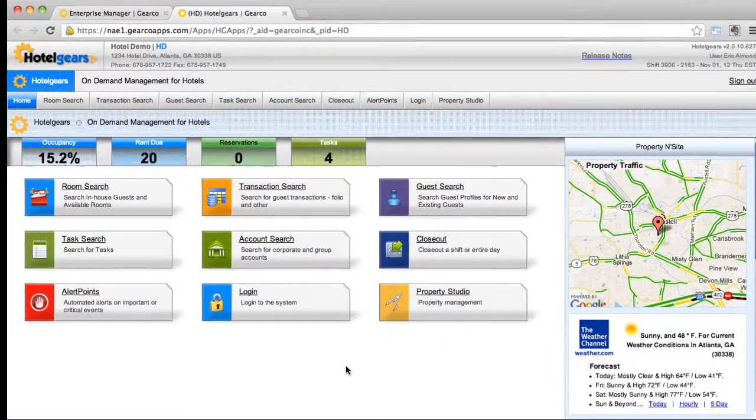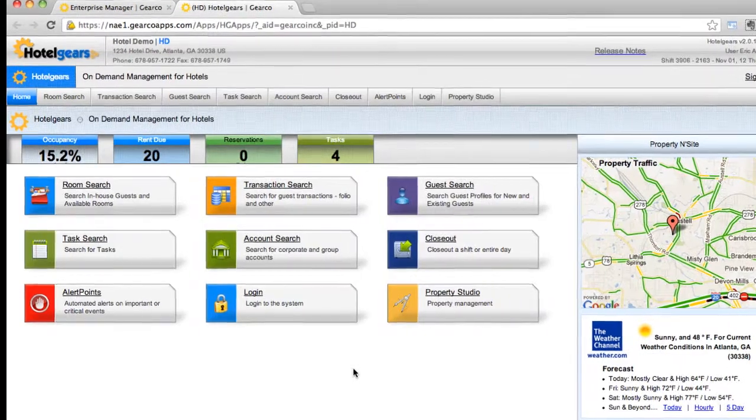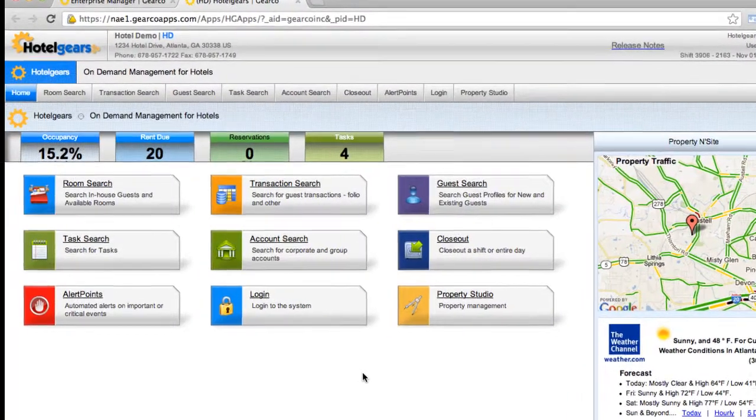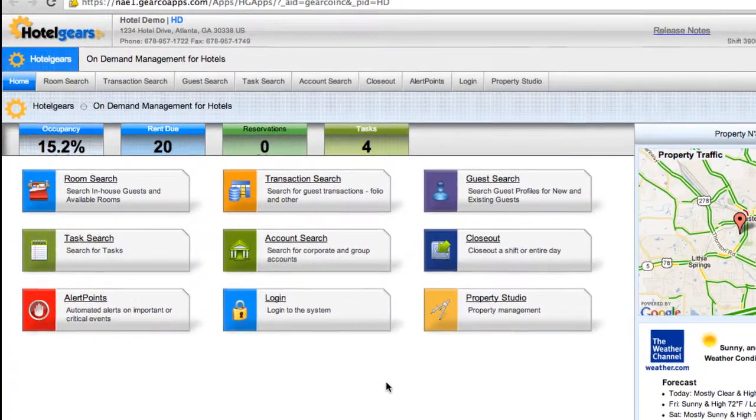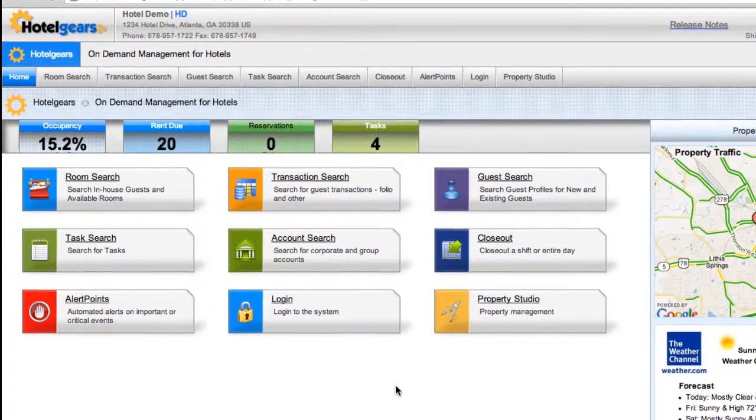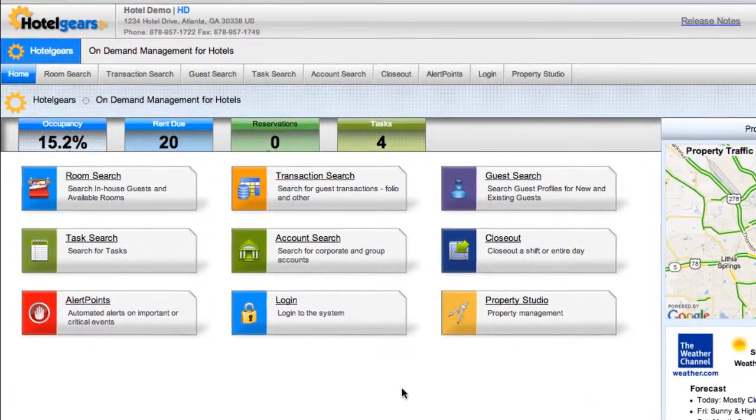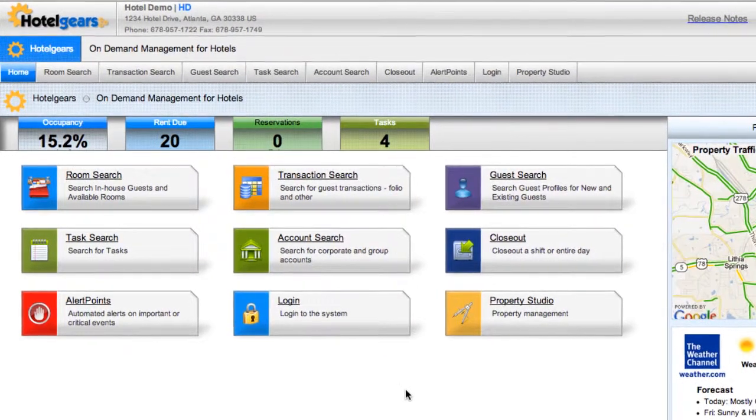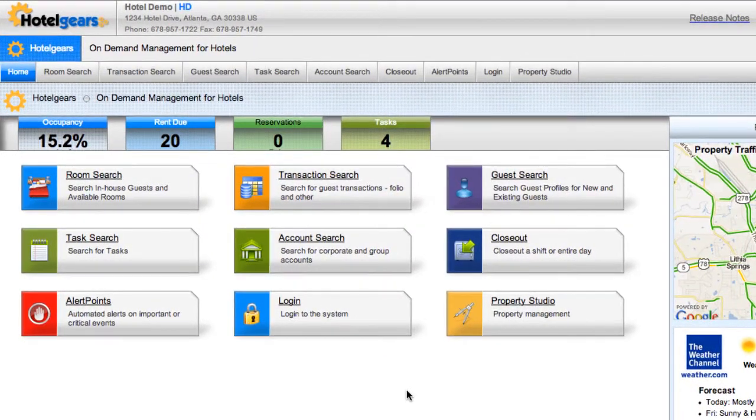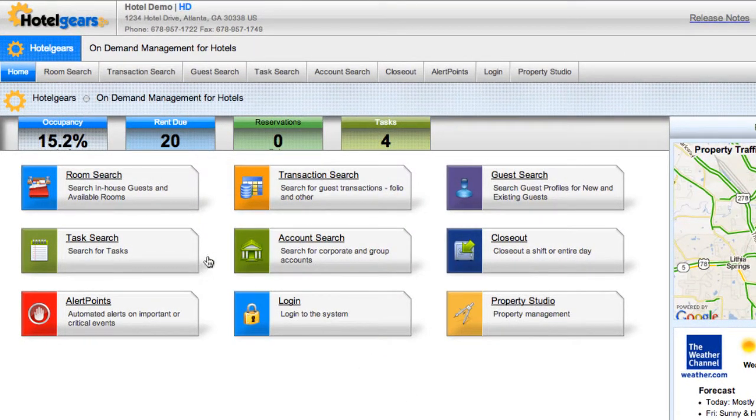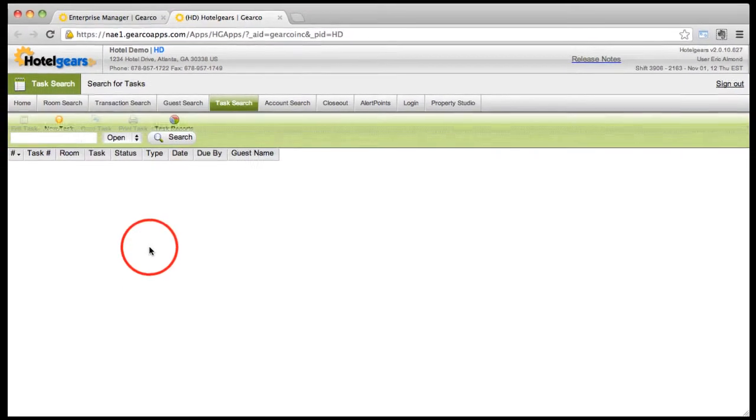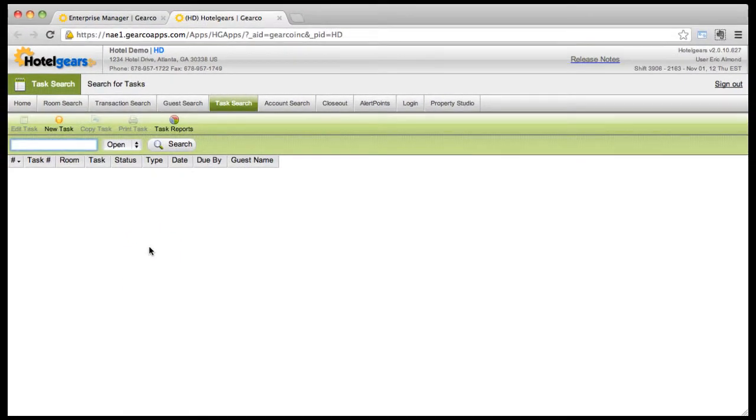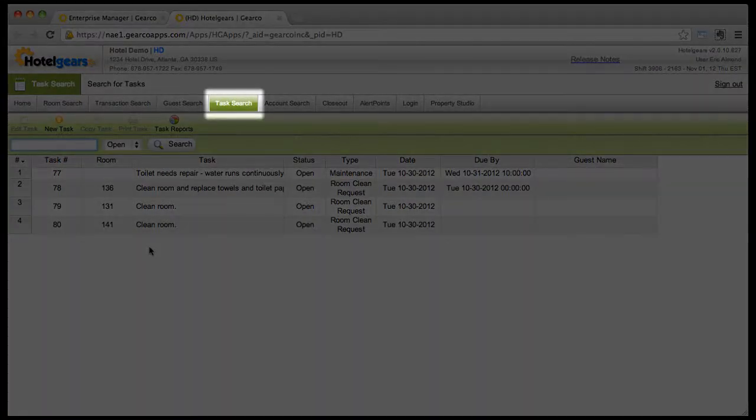The task app is used to manage actions that require a job, a problem, or an assignment, such as scheduling a room's renovation or maintenance. From the home screen, click the task search button, or alternatively you may find the task search button on the navigation bar.